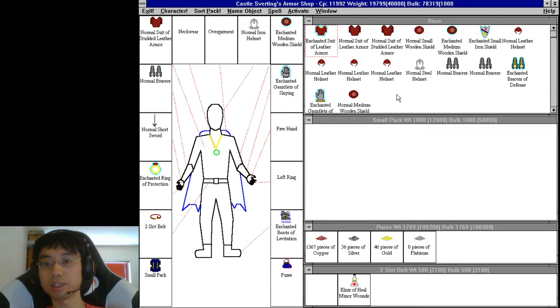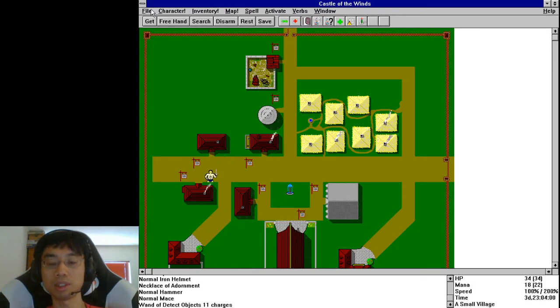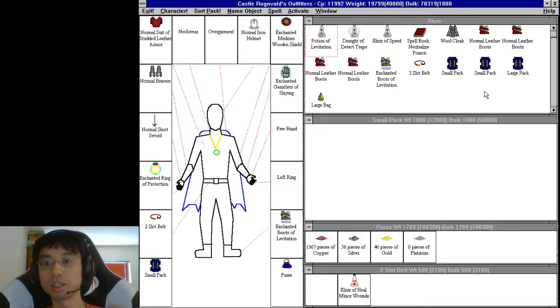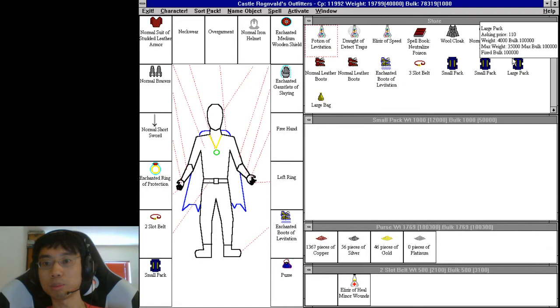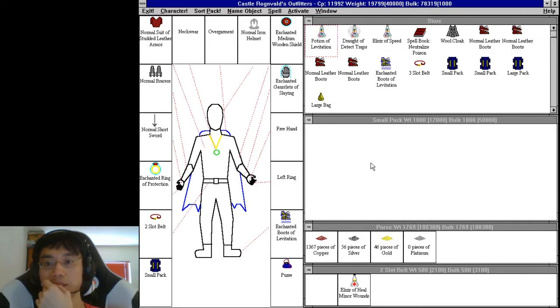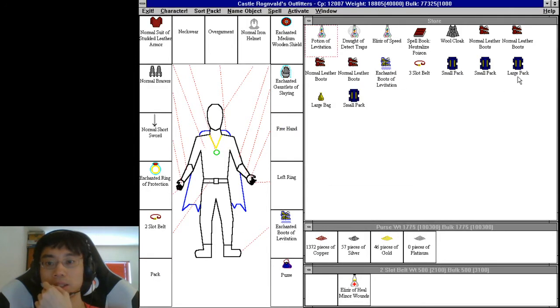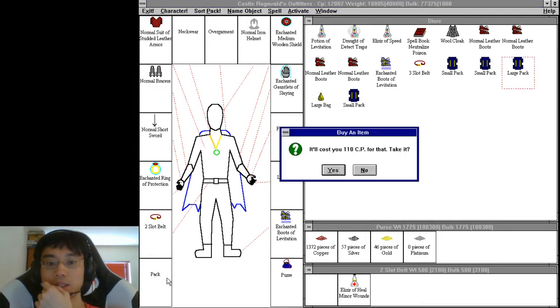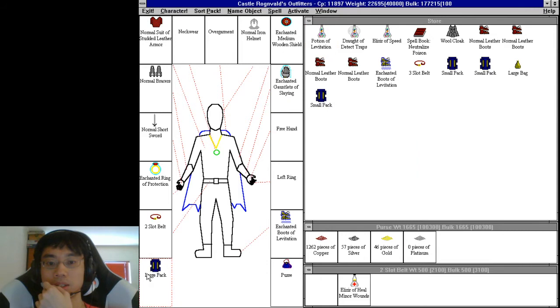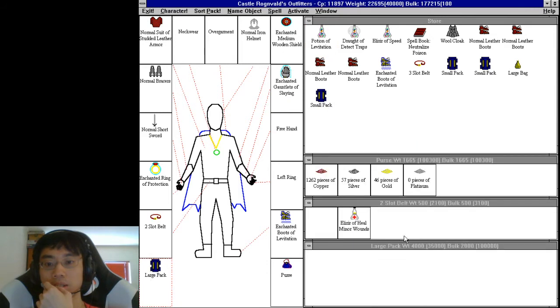So I think I just continue not doing anything with all this stuff. A large pack might be useful, it's only 110 copper. Let's get ourselves a large pack so we can carry more stuff.